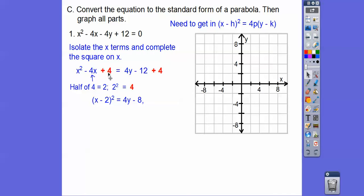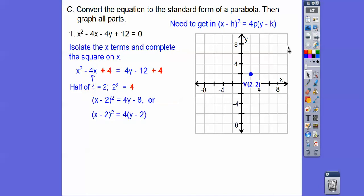Now complete the square: half of 4 is 2, 2 squared is 4, so add 4 to both sides. That gives a perfect square trinomial, which factors to a binomial squared. This sign always goes in the middle. So we have (x + 2)² equals 4y minus 8. We need it in the form 4p(y minus k), so we pull a 4 out: that gives us 4(y minus 2), and the vertex is at (2, 2).